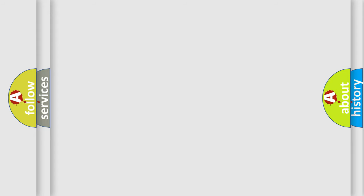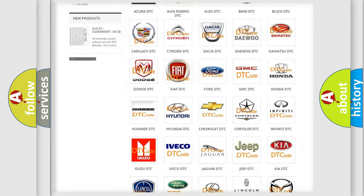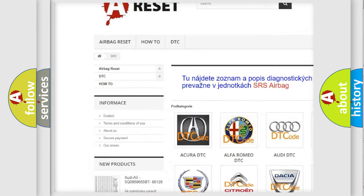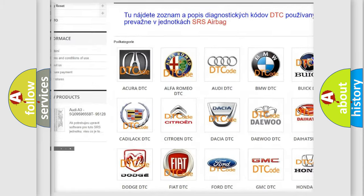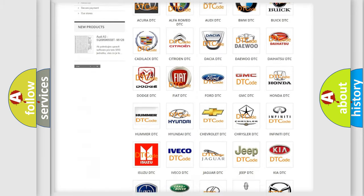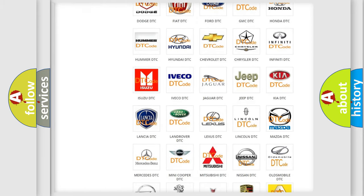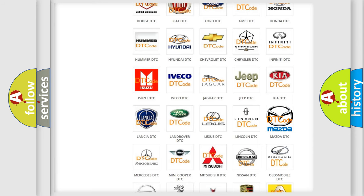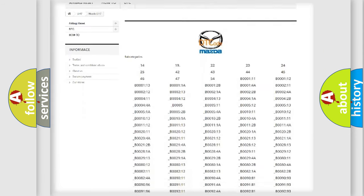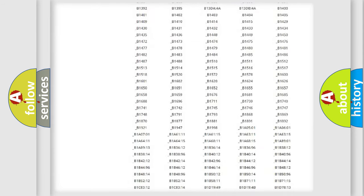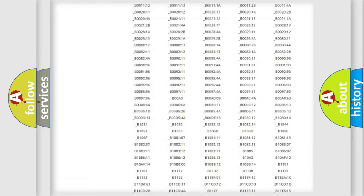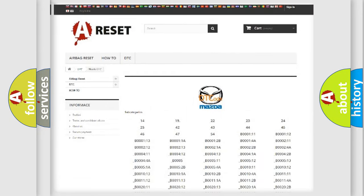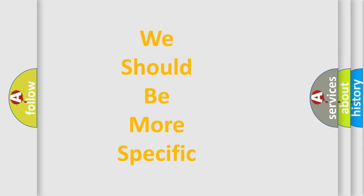Our website airbagreset.sk produces useful videos for you. You do not have to go through the OBD2 protocol anymore to know how to troubleshoot any car breakdown. You will find all the diagnostic codes that can be diagnosed in Mazda vehicles, and also many other useful things. The following demonstration will help you look into the world of software for car control units.